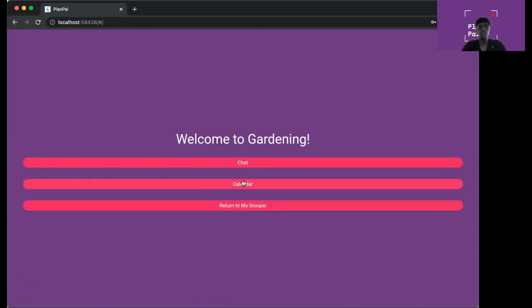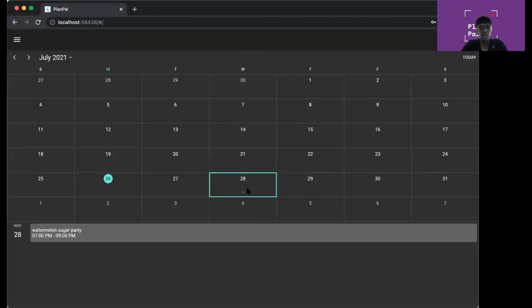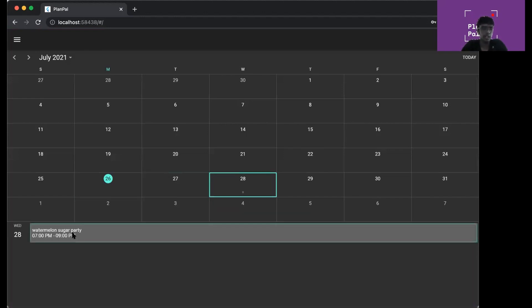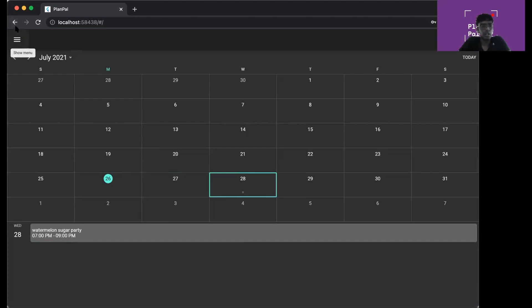You can also change your topic if you want to. Now I've changed my topic as well. Now I can go back to the group page. Now you can see the calendar page. In gardening, there's already an event that exists on the 28th of July, which is Watermelon Sugar Party. It's a shared calendar in a way.